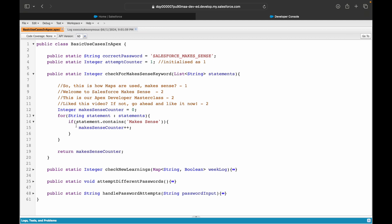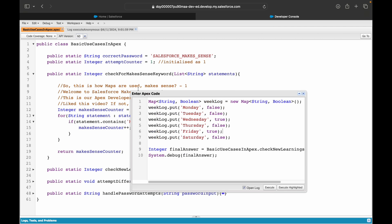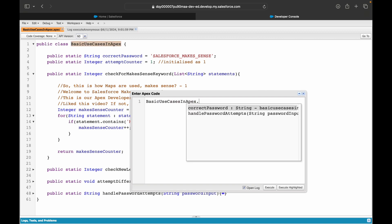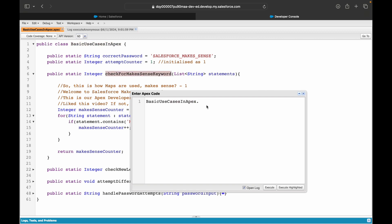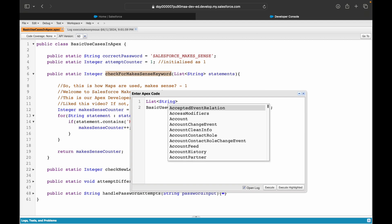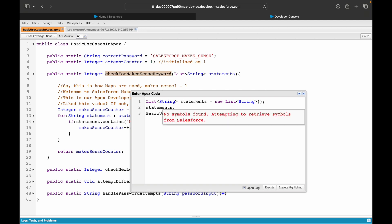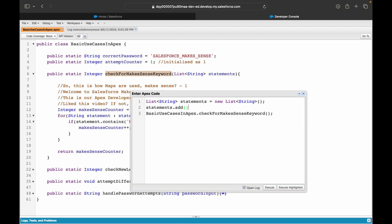It's as simple as that. What we'll do now is we'll simply create a list of strings and we'll try to call this method. Let's get rid of all of this. Let's say basicUseCasesInApex.checkForMakesSensePassword, and I need to give it a list of strings. So I'll create a list of string - statements equals new list of string. How do I add records to a list? I simply say dot add.